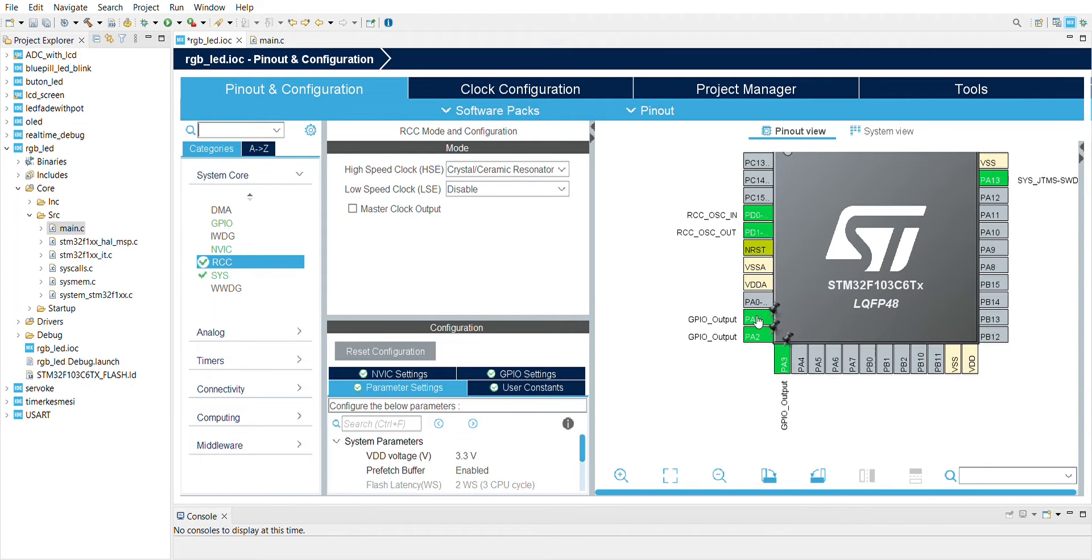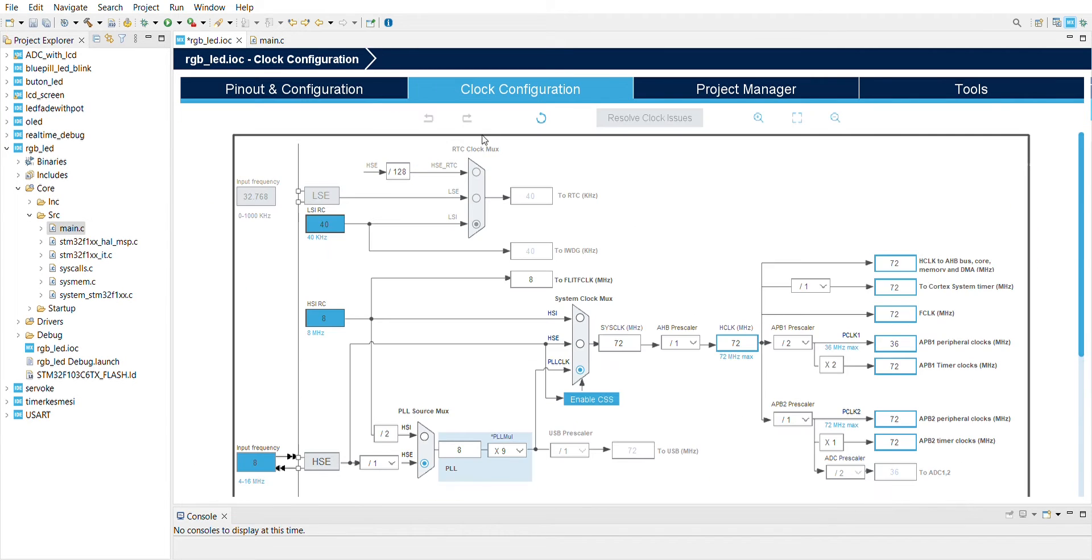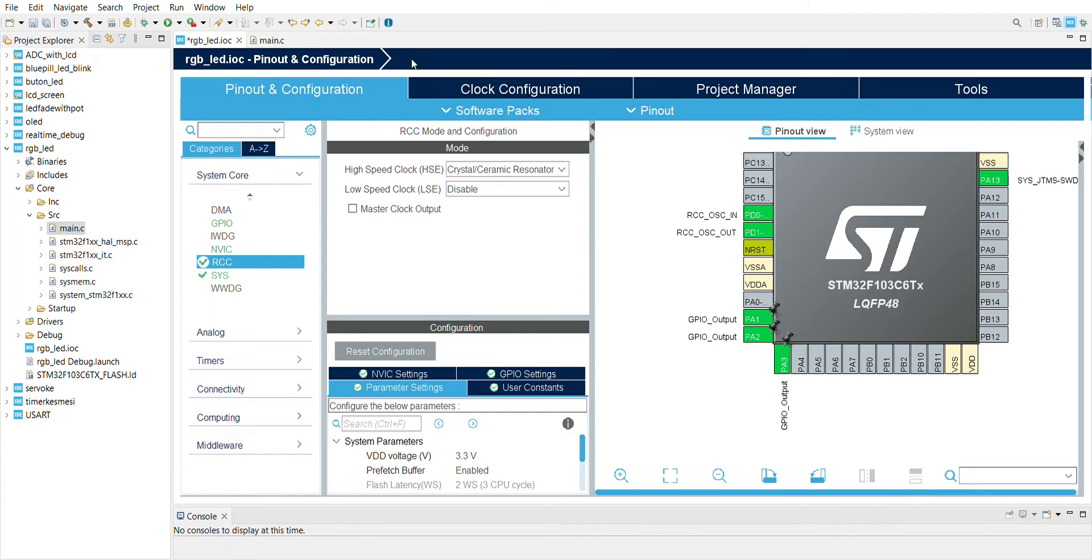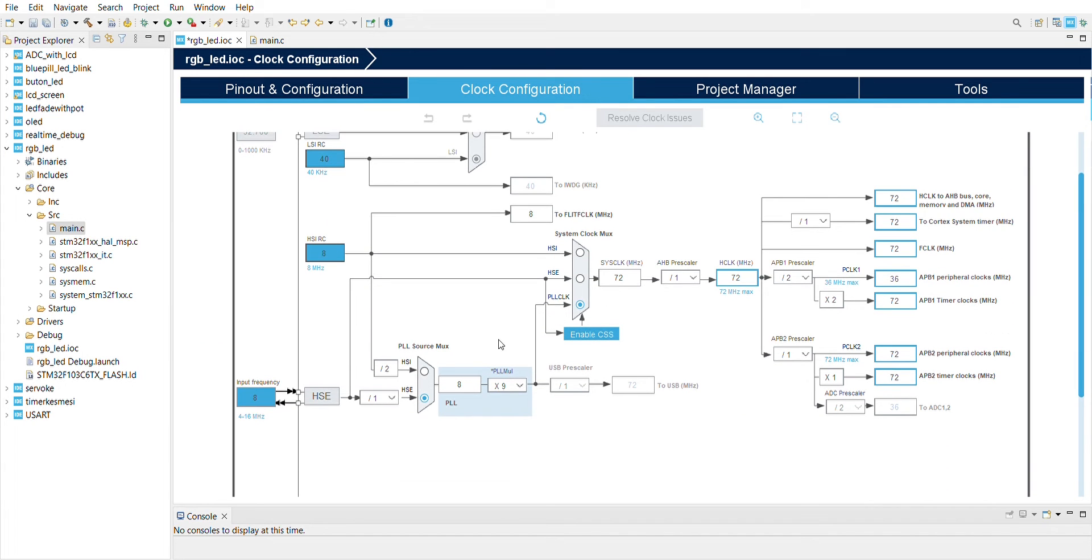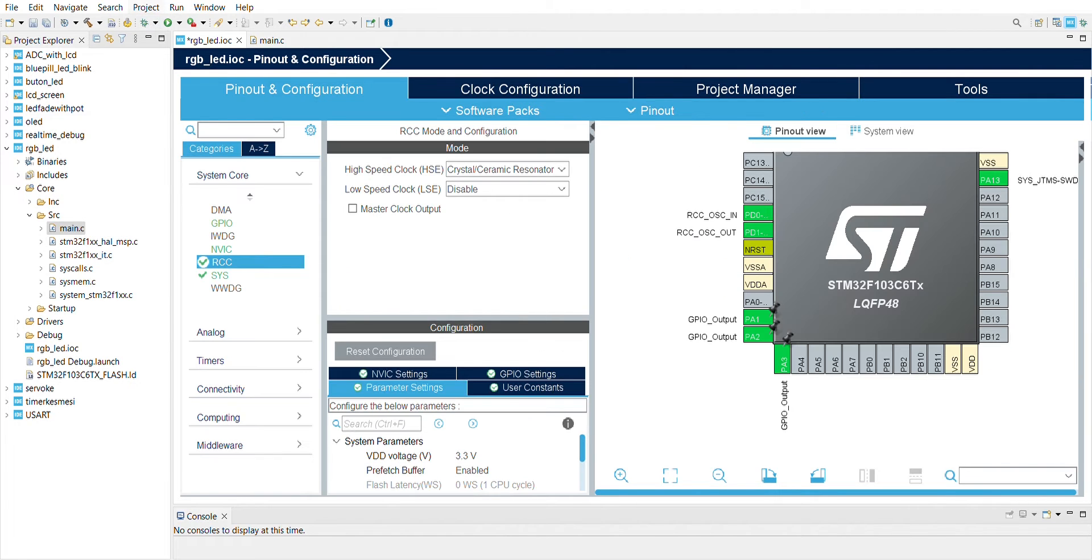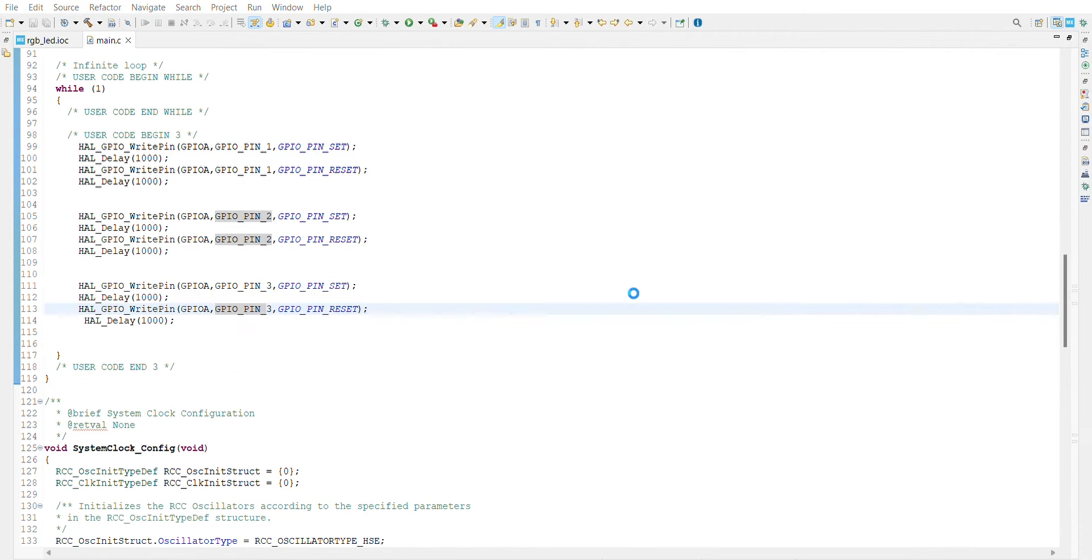Then clock configuration: HSE at 8 MHz, I think is enough. And project, generate code.